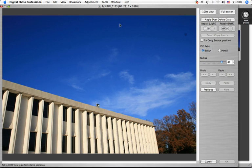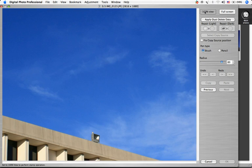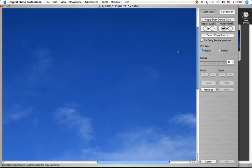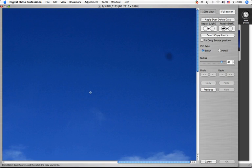First of all, it's easier to see dust spots by enlarging the image to 100%. You can click and drag to move around in the image.